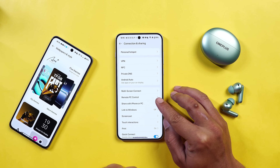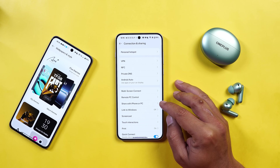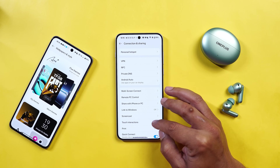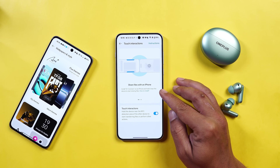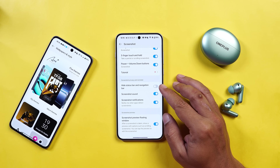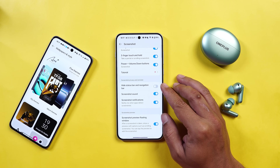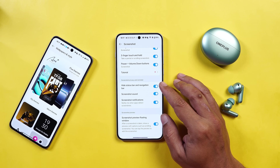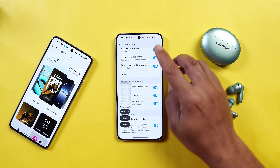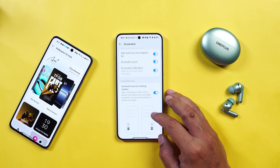We also have things like share with iPhones — now you can easily share files, and I've tried it personally. Sharing files with iPhone has become very easy and the transfer is very fast. Along with that, you can also use the touch interaction feature to share files with iPhones. In the screenshot settings, there's a useful option — if you take a lot of screenshots, you can enable the setting to hide status bar and navigation bar. So whenever you take a screenshot, the status bar and navigation bar won't appear in your screenshot — a pretty useful thing.